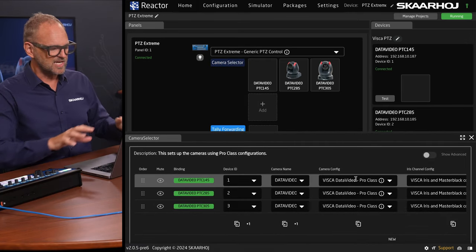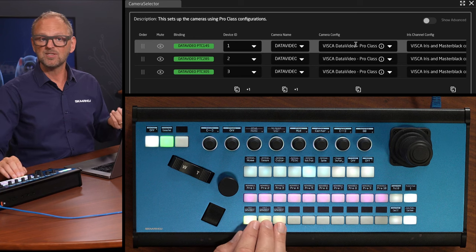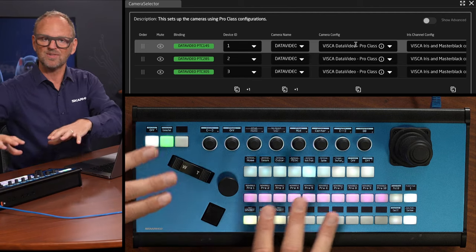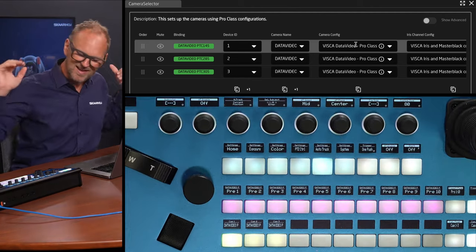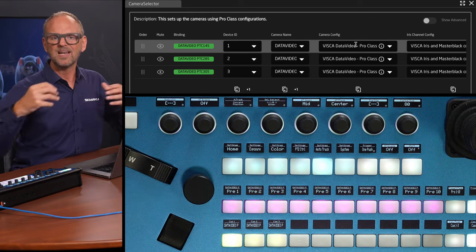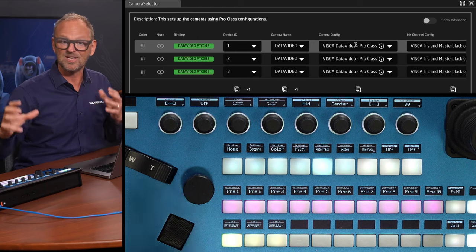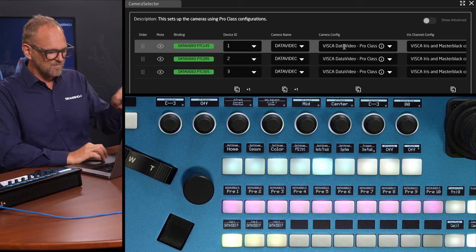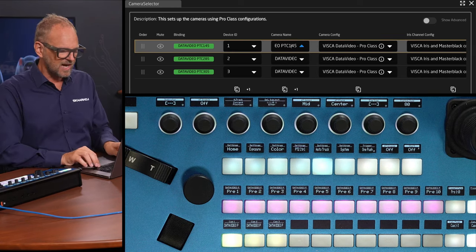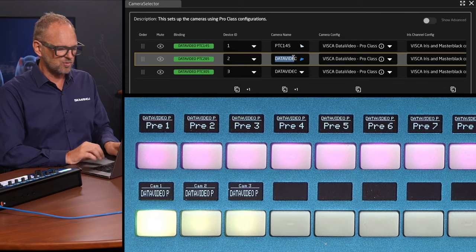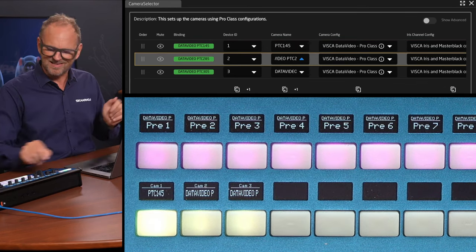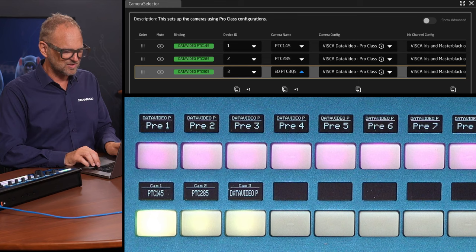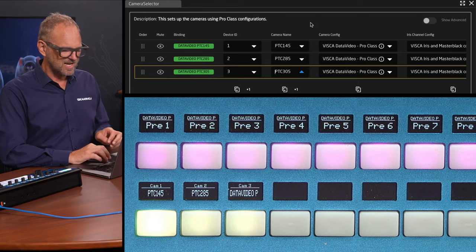The first thing we see in the camera selector is the ability to change the label. If you look at the controller, the buttons have displays above them — one of the fantastic features of Skyhoy products is that we label everything dynamically. The controllers are truly dynamic, reconfigurable, and universal in their approach. When you change a name, that label is immediately updated on the controller itself.